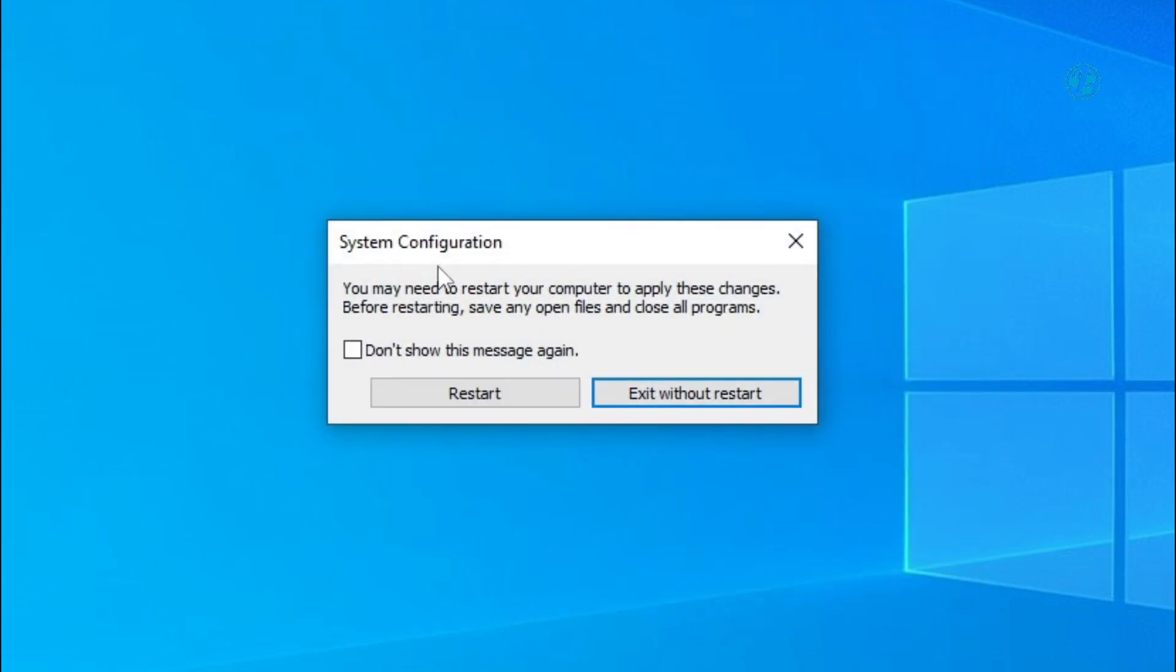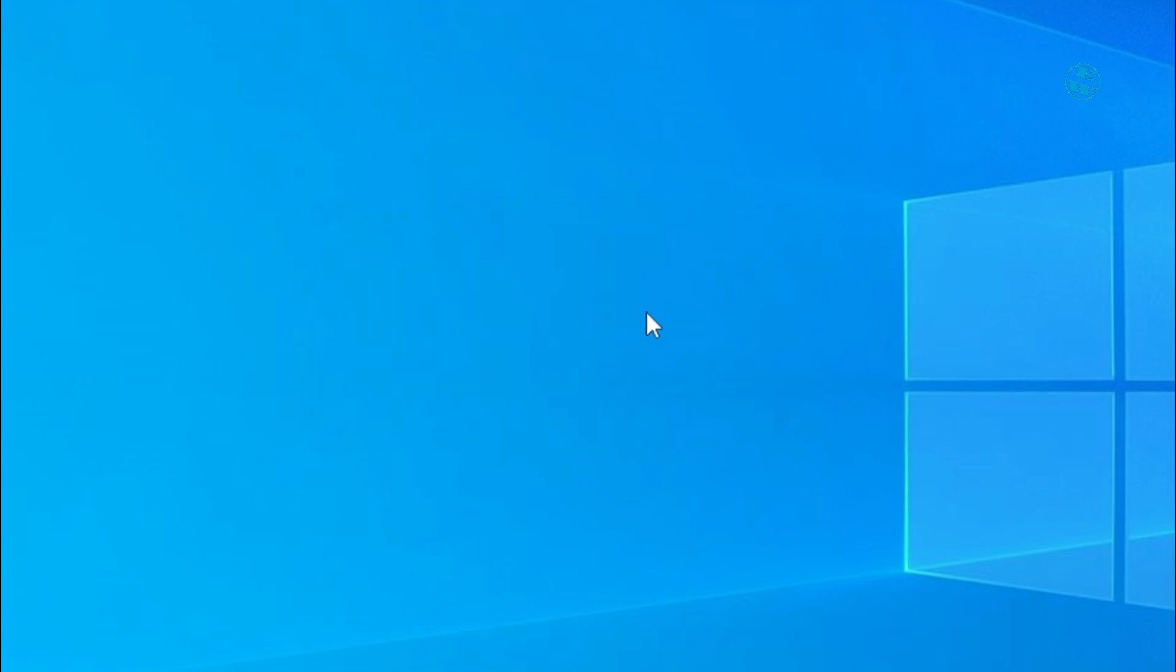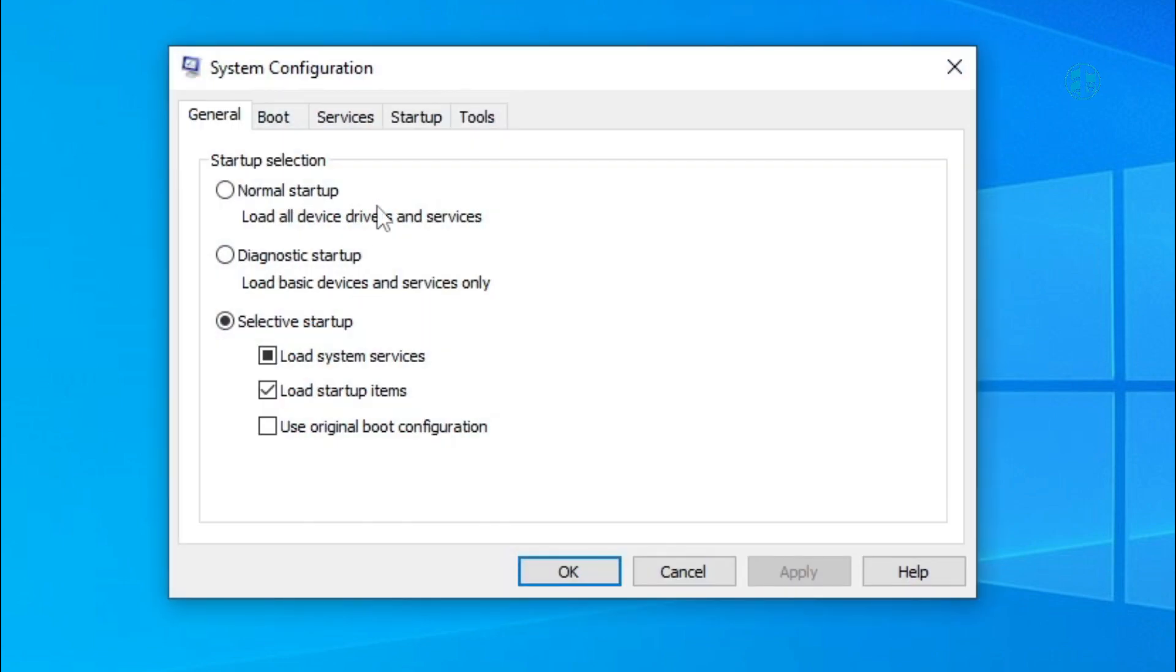Windows will ask you to restart your computer to apply these settings. So go ahead and restart it. After you log in again, launch the game and see did this fix your problem.